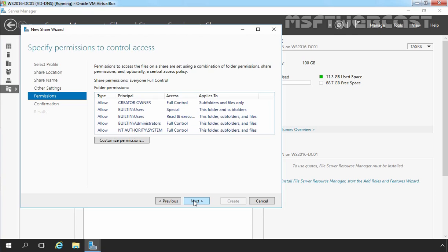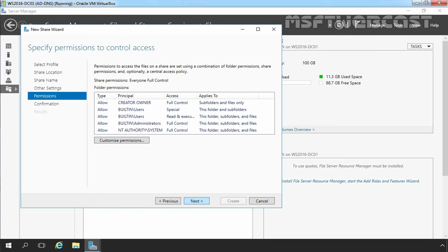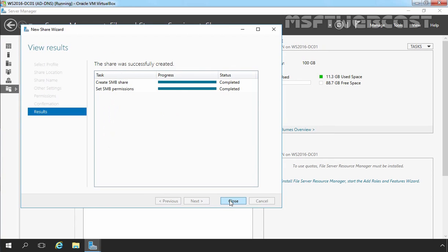But if you want to assign a specific permission, you can customize permission by clicking on customize permission and from the same menu which we see in file explorer. Let's click on OK. Let's click on next. Now review your selection and once you are happy with that, click on create to create a share. Let's click on close and now we have one share folder named folder1.